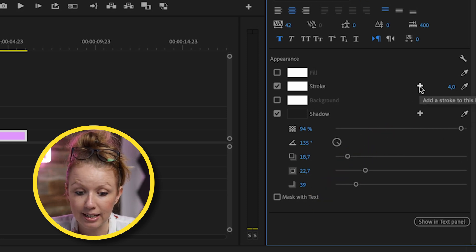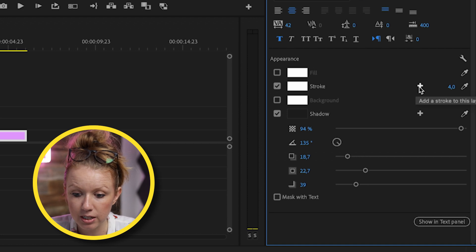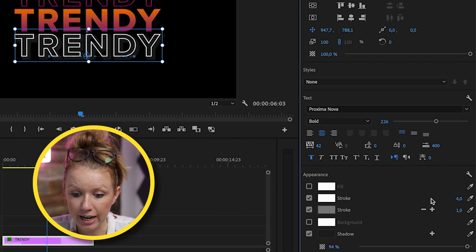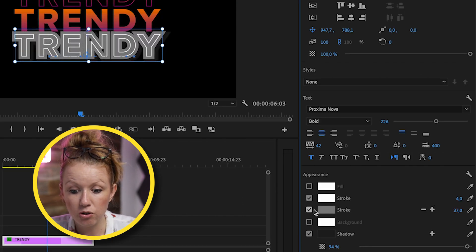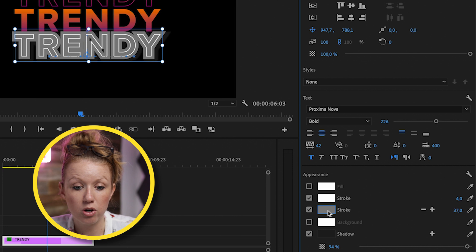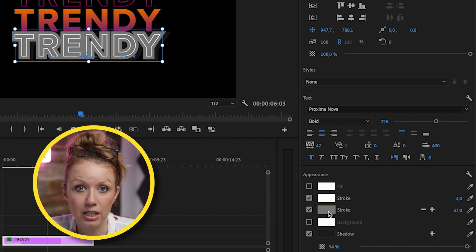So this will allow you to add multiple shadows or multiple strokes. So for example, if I wanted to add another stroke to this, I could add a second stroke and you can increase the width and you can make this stroke a different color. So I didn't really know what these plus icons did before, but now you know that you can add multiple strokes and multiple shadows.